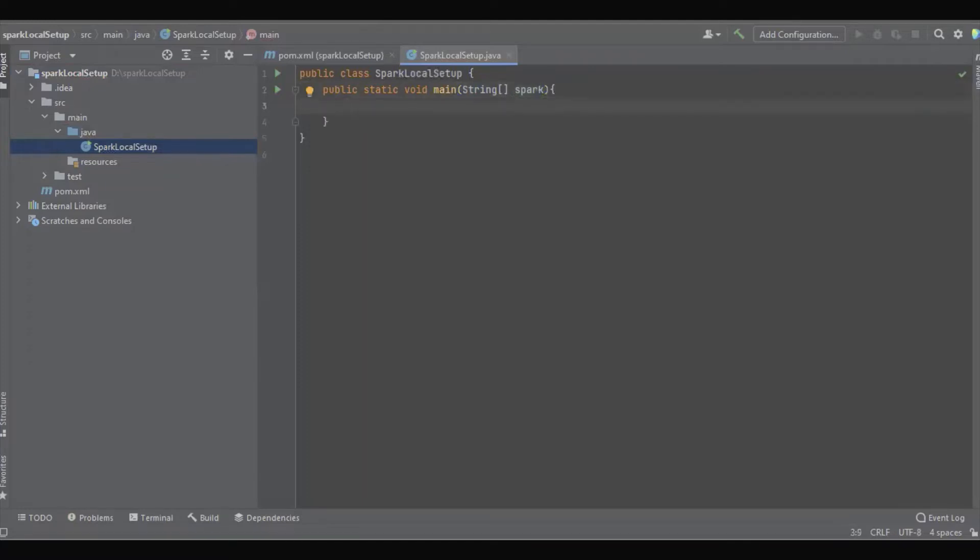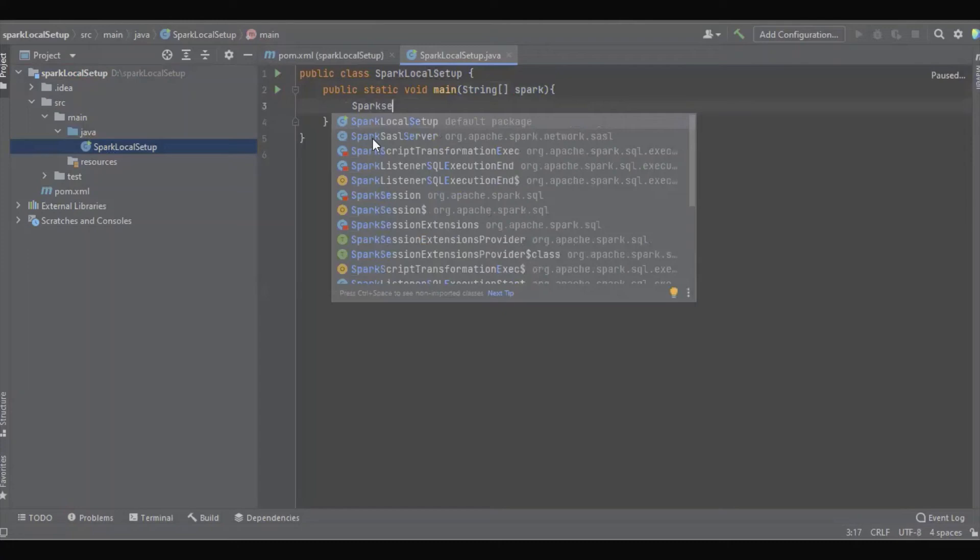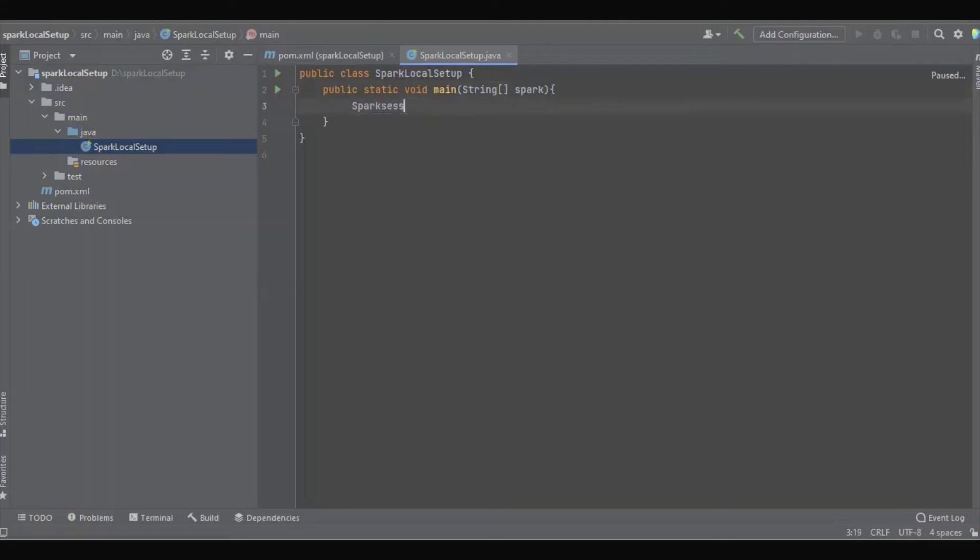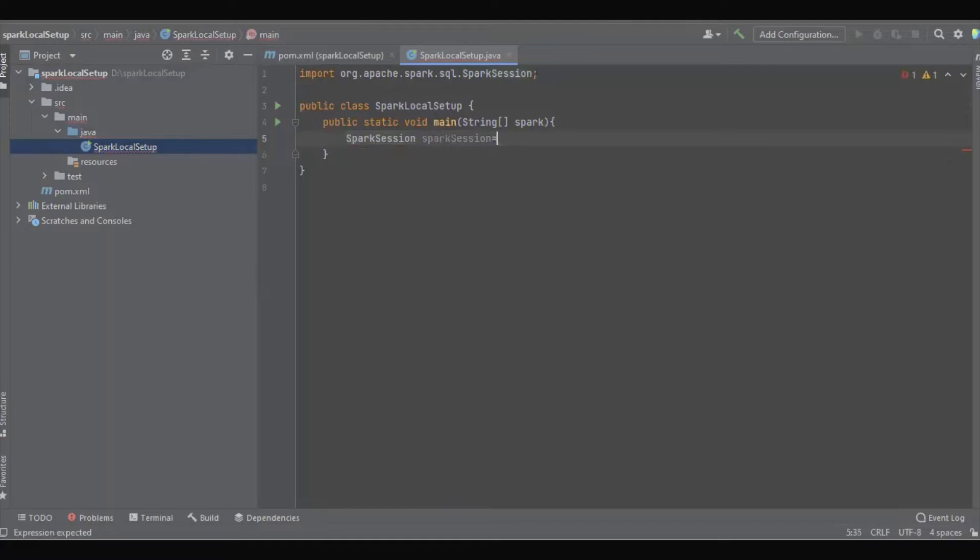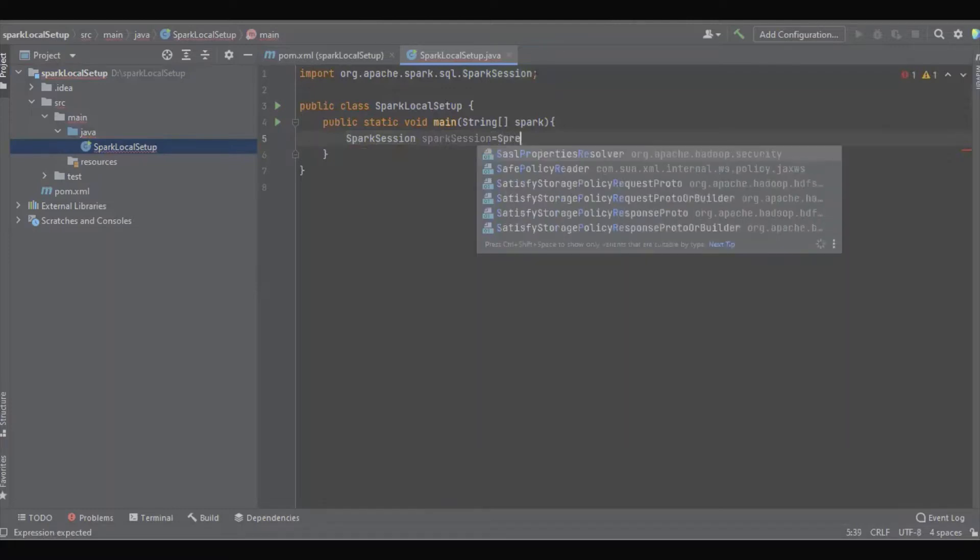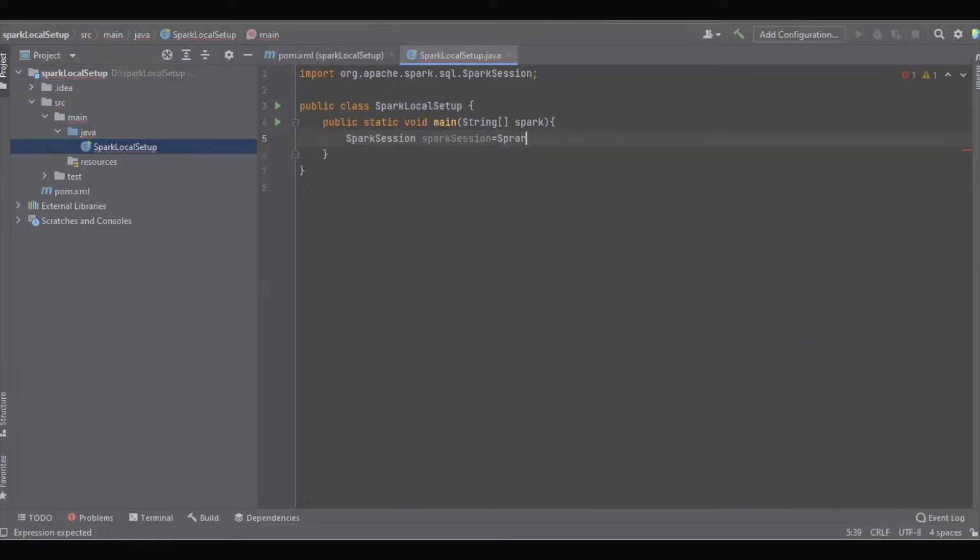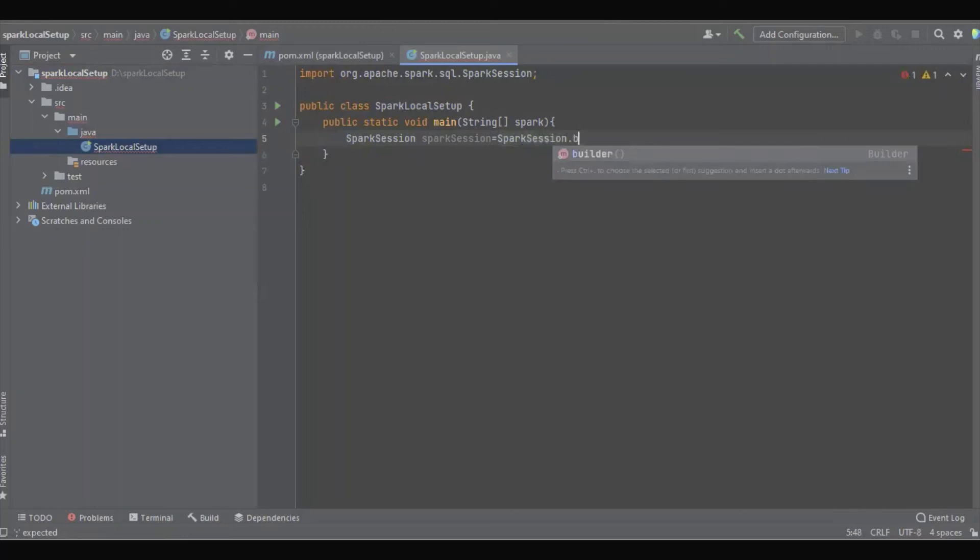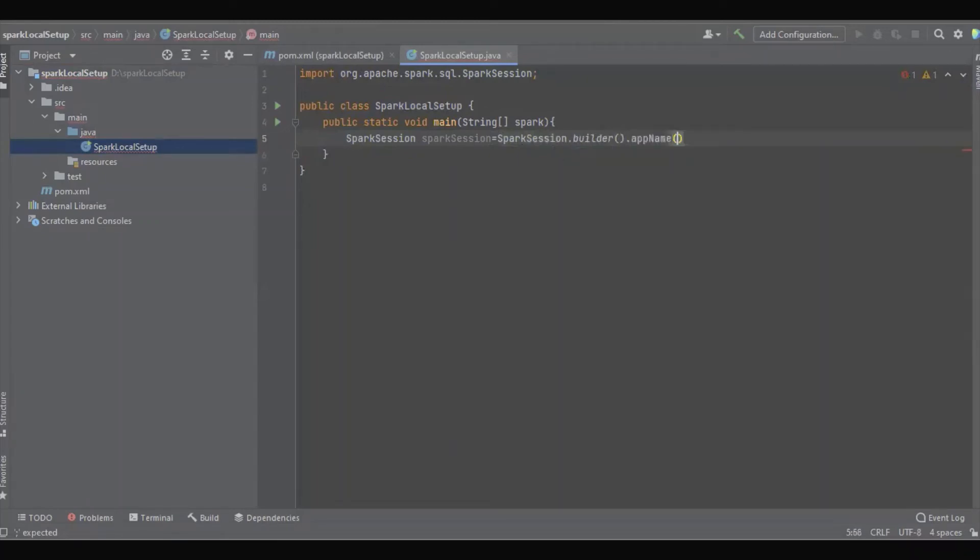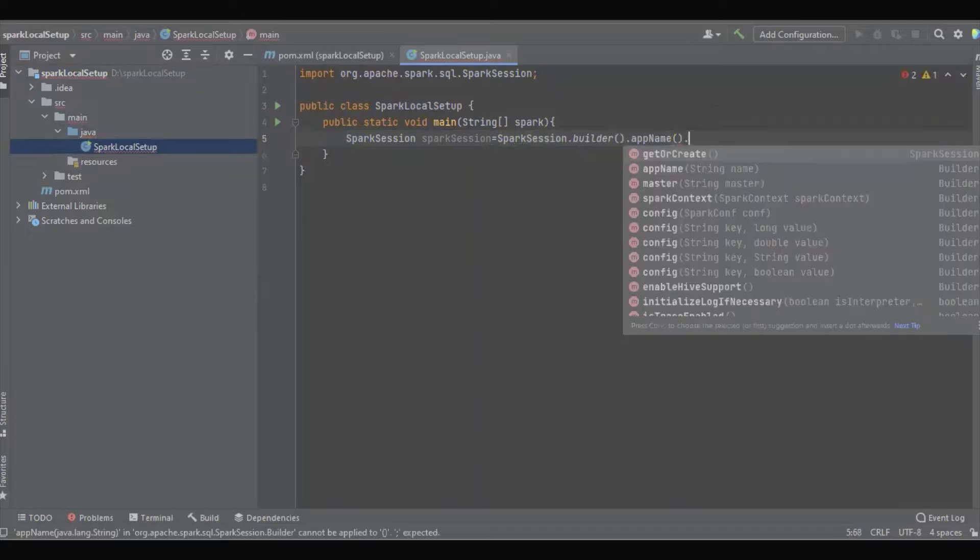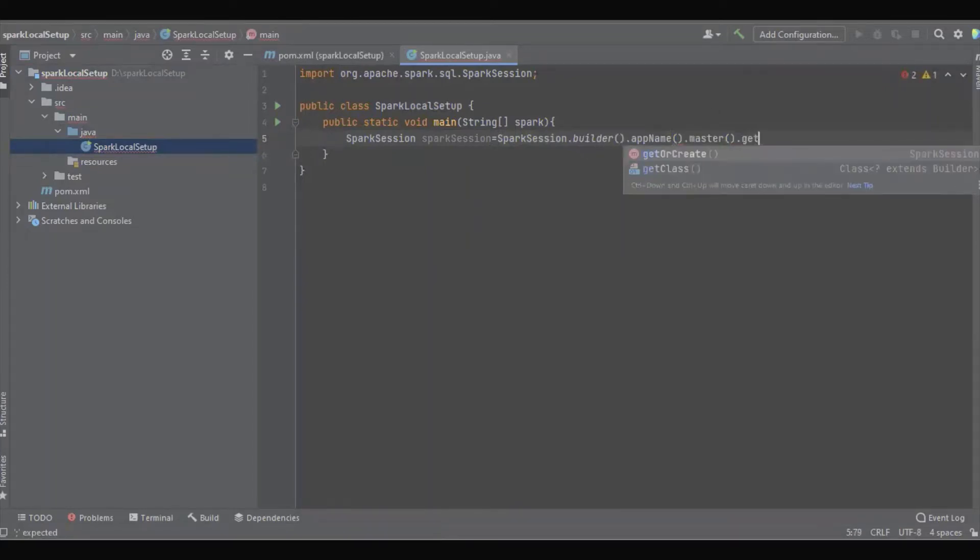And I'm going to create a Spark session: SparkSession.builder().appName().master().getOrCreate().